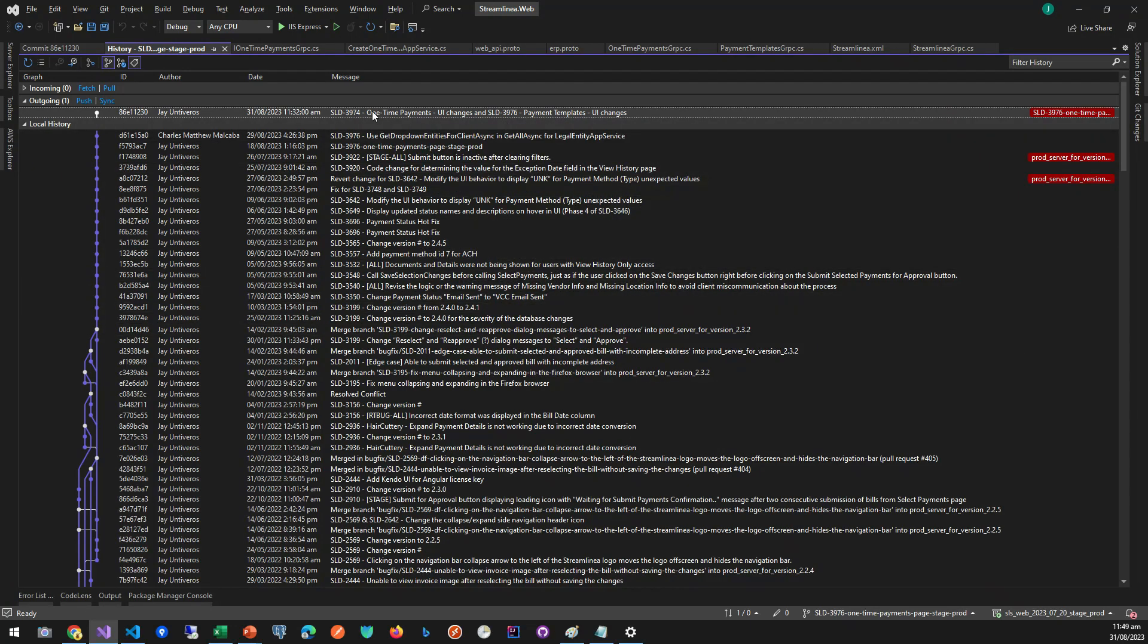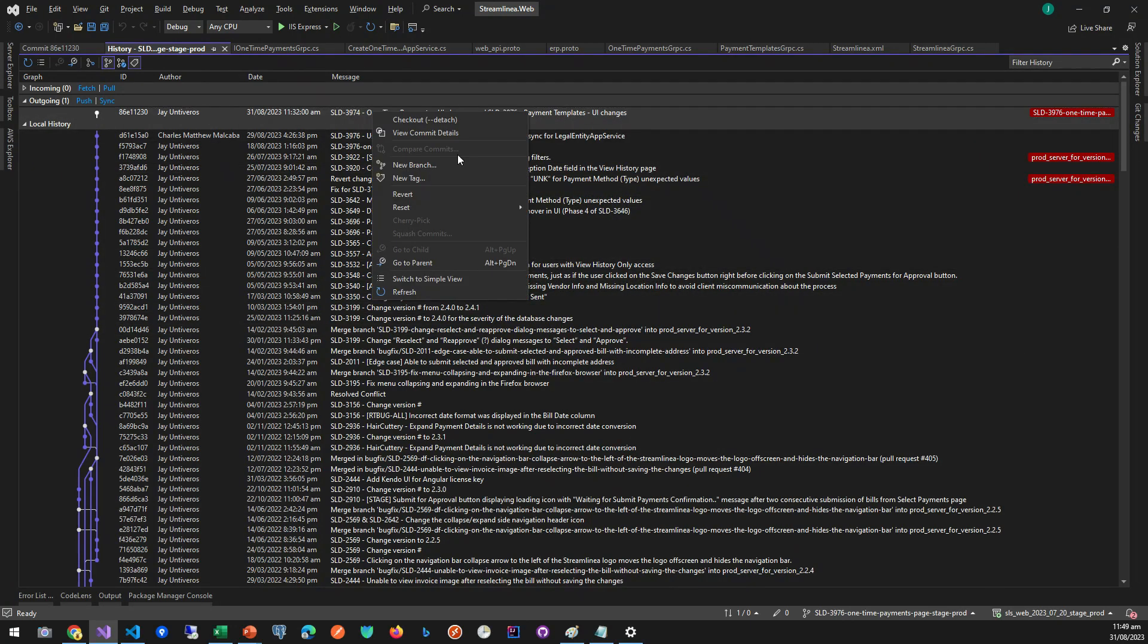In this video, I'm going to show you how to use the Squash Commits feature of Visual Studio. But first, what is Squash Commits?